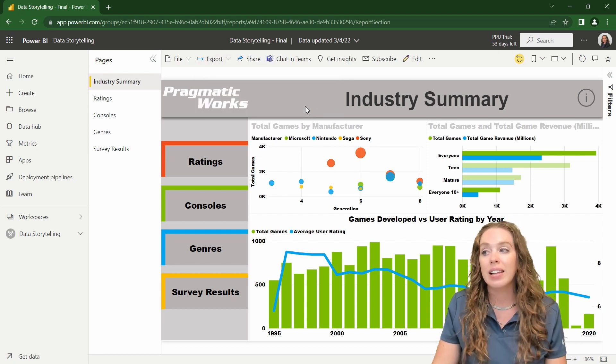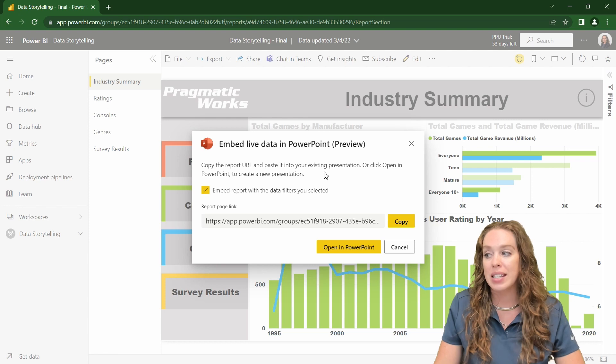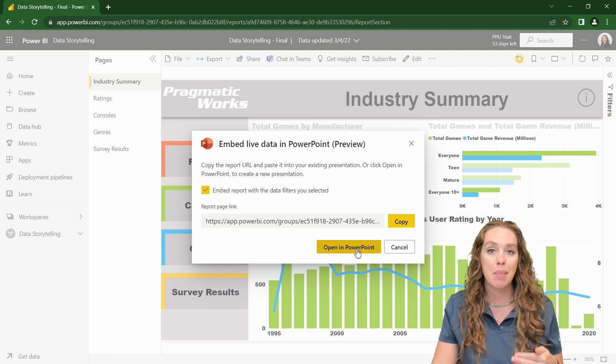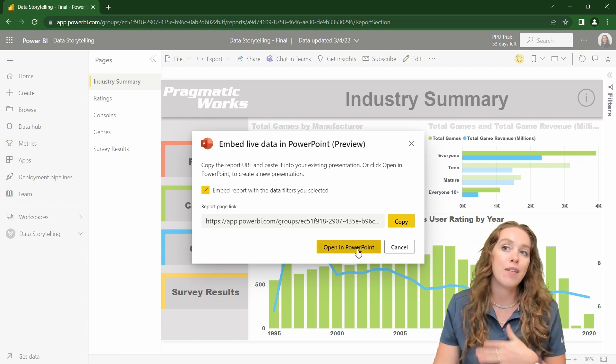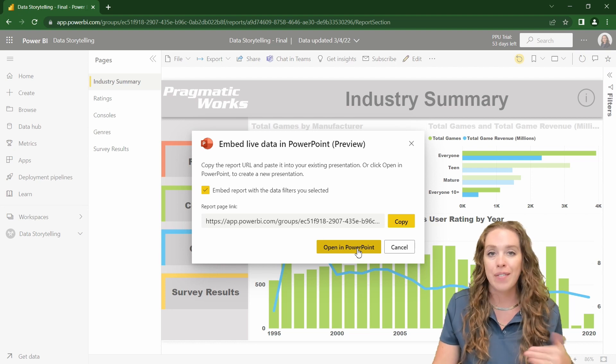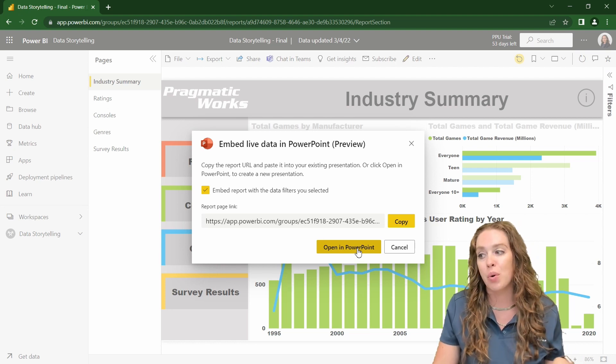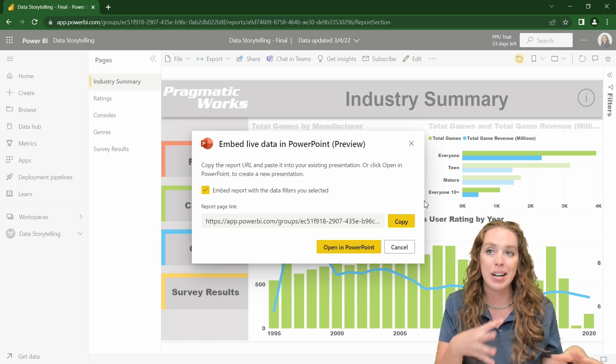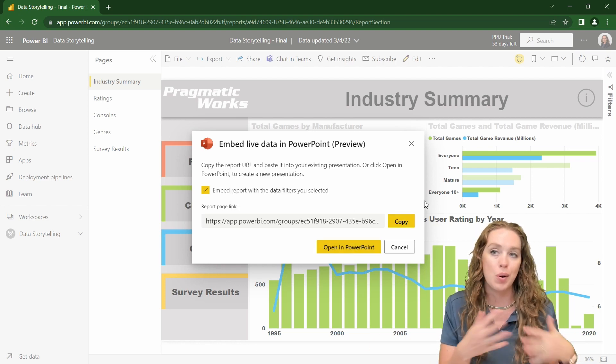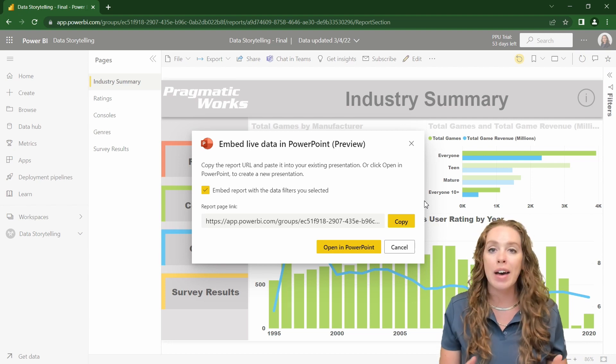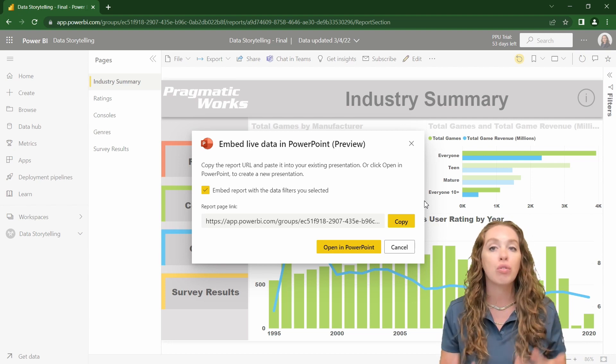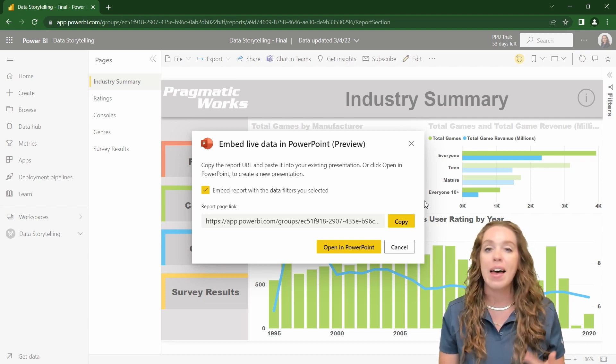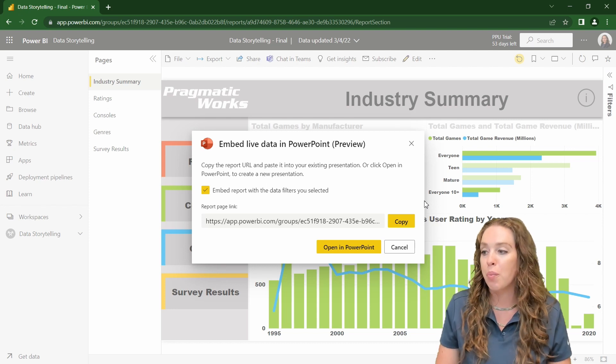If I click on live data, you can see that I can directly open this in PowerPoint. Now that's great if you don't already have an existing report. If I have the existing report, I just want to get the link and then put it into the report on the page that I have it. You can go either way. It's really just a matter of preference and the way that you are building your report.